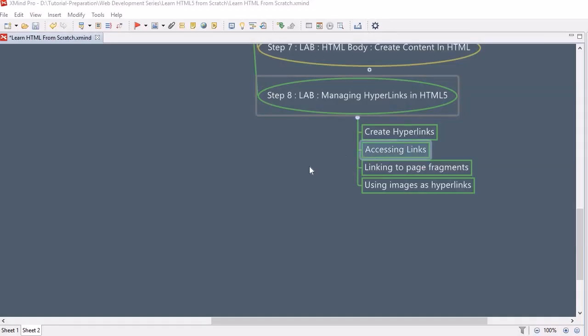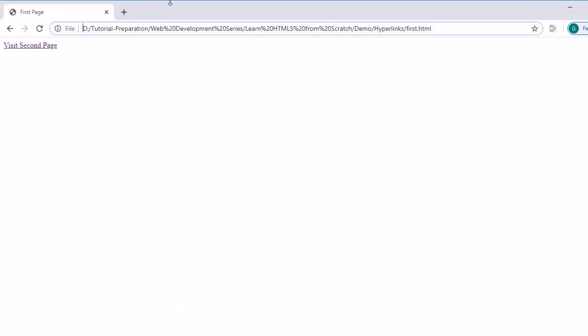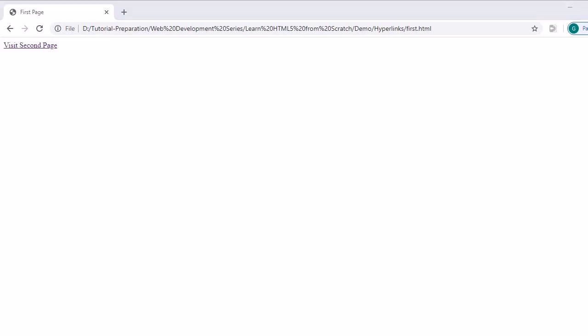Now let's look into the next topic — accessing links. A hyperlink can be accessed in three ways. The first way is using the mouse pointer — clicking it takes you to the other page. The second way is using the Tab key to select the link, then pressing Enter to navigate. The third way is by specifying an access key — pressing Alt plus that access key takes you to the respective page.